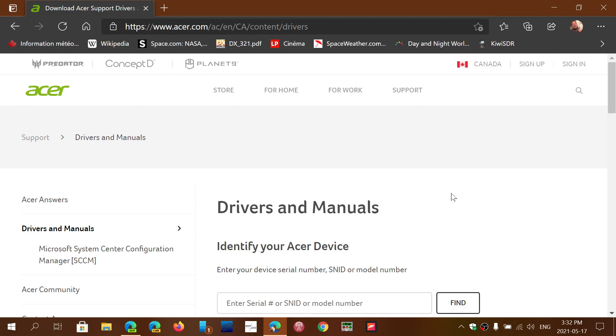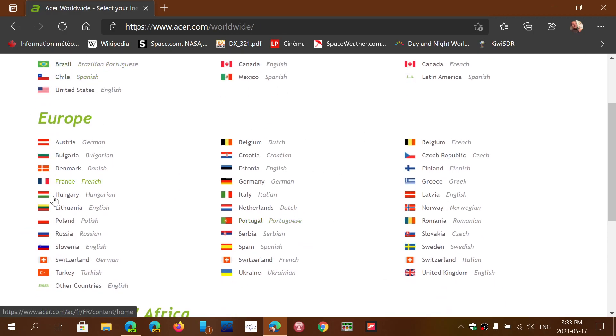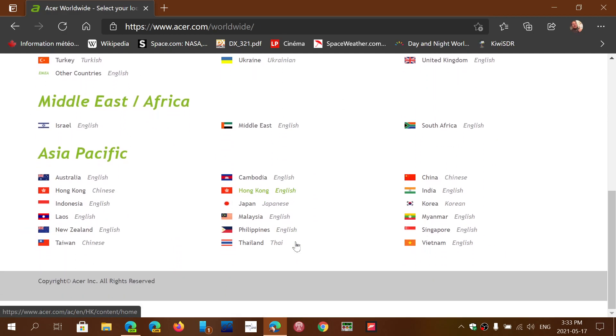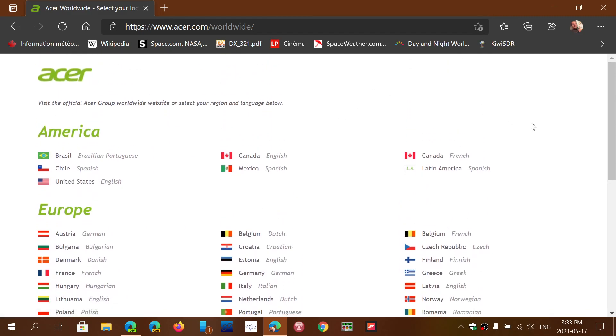It's the Acer page that you see here. Once again, it should redirect you to your area, but if not, on the upper right, just click the country and go into whatever area around the world that you're located to get your specific drivers.